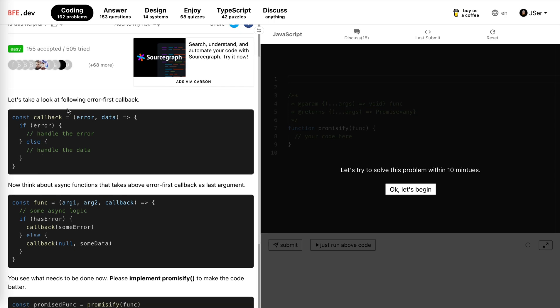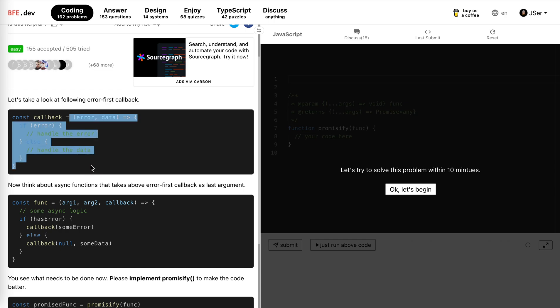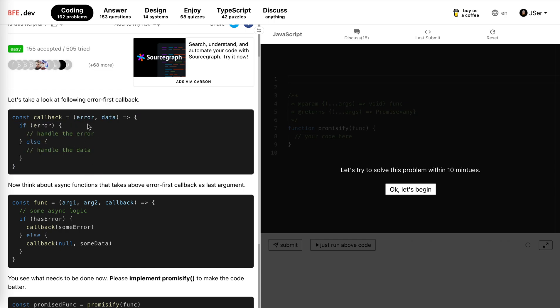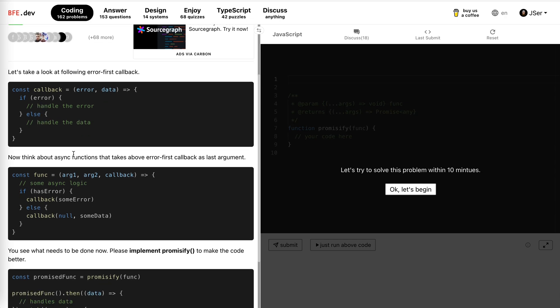Let's take a look at the following error-first callback. The callback is a function where the first parameter is an error, it might be null. And for this, null means there's no error. If there's an error, we handle the error; if not, we handle the data.